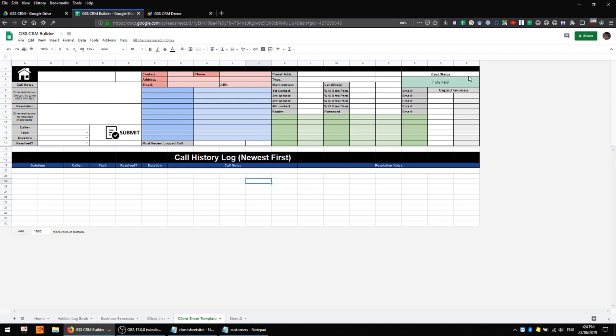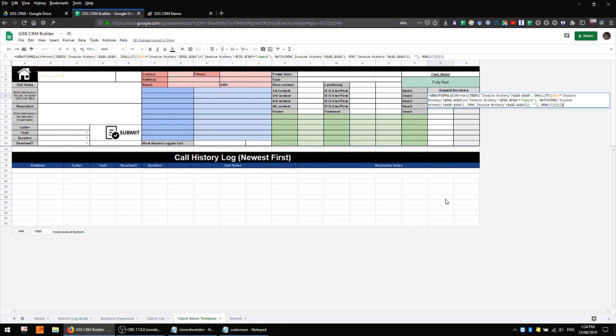However unlike in my previous system we've also got a panel over here for invoicing which is fairly complicated. It has a quite a complicated array formula in this column here and I did make a whole video covering just how this formula works and what it does. I'll link that to the description and I won't go through it again in this video as it really is a subject for a video of its own.